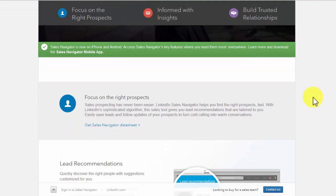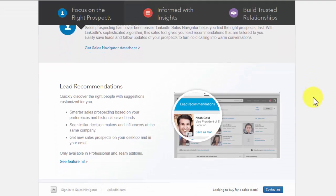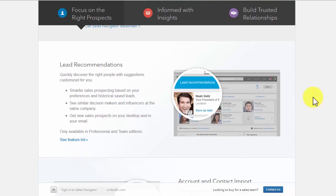With LinkedIn Sales Navigator, you can focus on the right prospects with lead recommendations. You get messages with information that is customized for you as a seller. You get perfect sales leads based on your historical saved leads and your preferences. You can also see similar influencers and decision makers at the same or different companies. You can get new sales leads on your desktop and in your email.